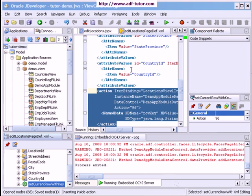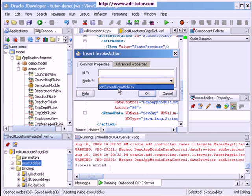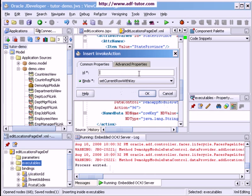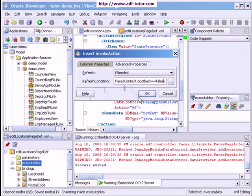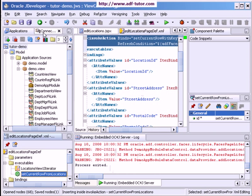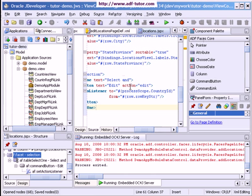I will save all the details, then again go to Insert Inside — Invoke Action. I will select bindings, set 'Set Current Row With Key', and give a name as 'set current row from locations'. I will check the Advanced property and in the Refresh Condition I will enter an Expression Language: 'adf places context dot postback equals equals false'. Then click OK and Save All.